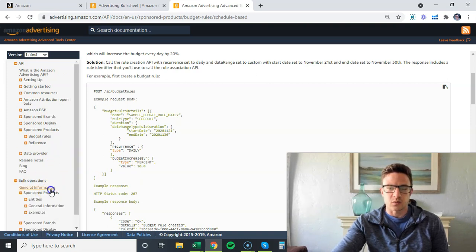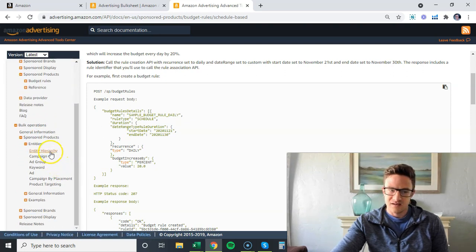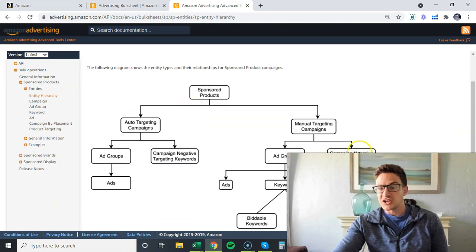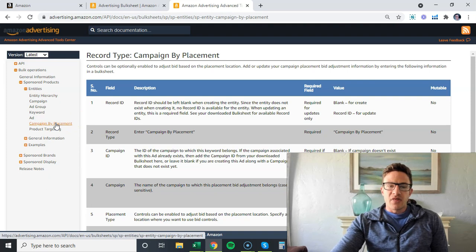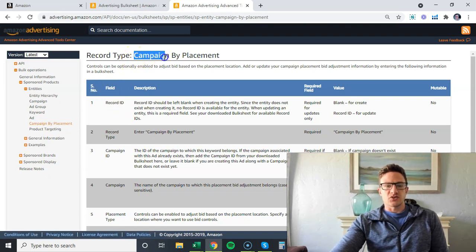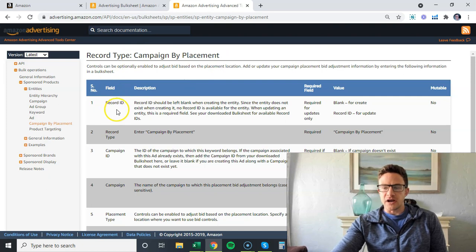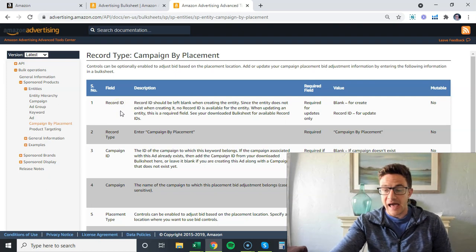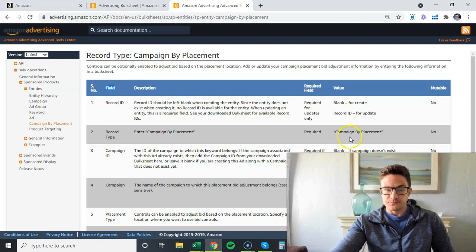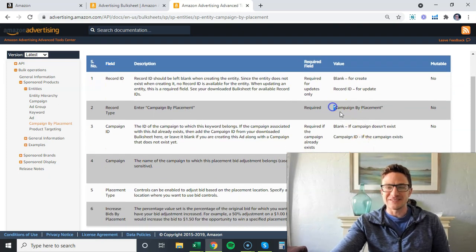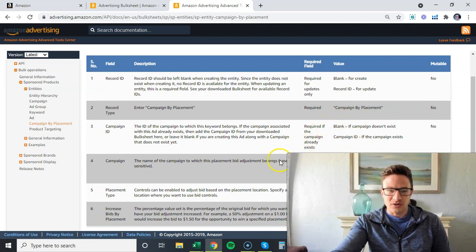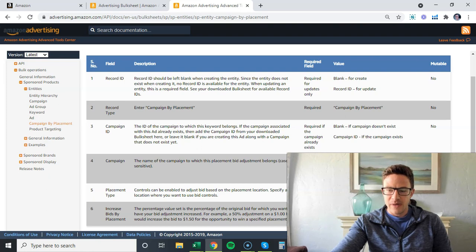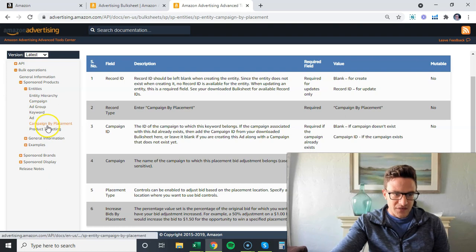Let's keep it simple - go to sponsored products entities. Look at all this stuff. The best way to think about this is campaign by placement. These fields right here are the fields you're going to see when you pull a bulk file. These are the column headers. Think of the fields as column headers, and it shows you everything in parentheses - the exact language that you need if you're updating this stuff. Like placement type, it says in parentheses top of search, product page - exact language you use.